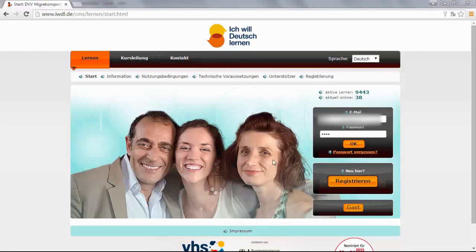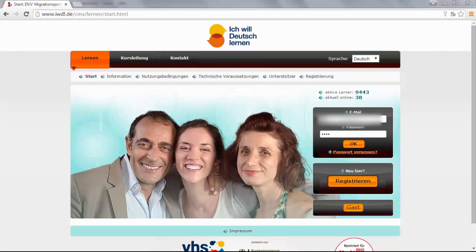Hallo und Willkommen! Let me guide you step by step on how to use the course Ich will Deutsch lernen. Once you sign up, you will see this window. You can type your email address, your password, and click on OK.